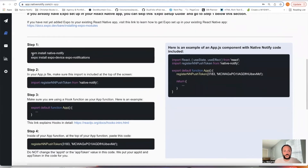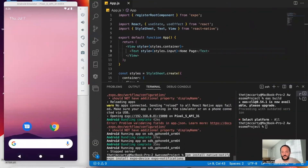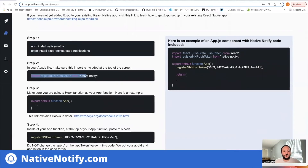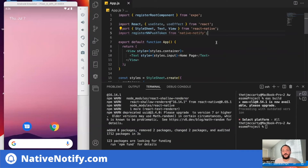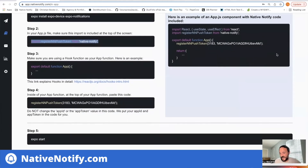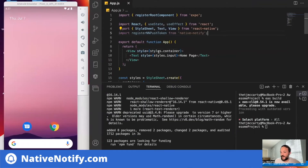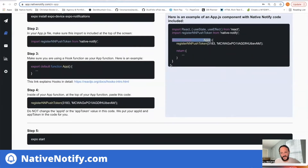This next step only takes about a minute. Go ahead and copy the install commands, come to your terminal, and paste them there. Step two: import registerNNPushToken at the top of your file. Step three — this is important: make sure your app.js file is a hook function. It needs to look like 'export default function App'. Push notifications won't work properly unless you're using a hook function. A lot of Expo features specifically require a hook function.